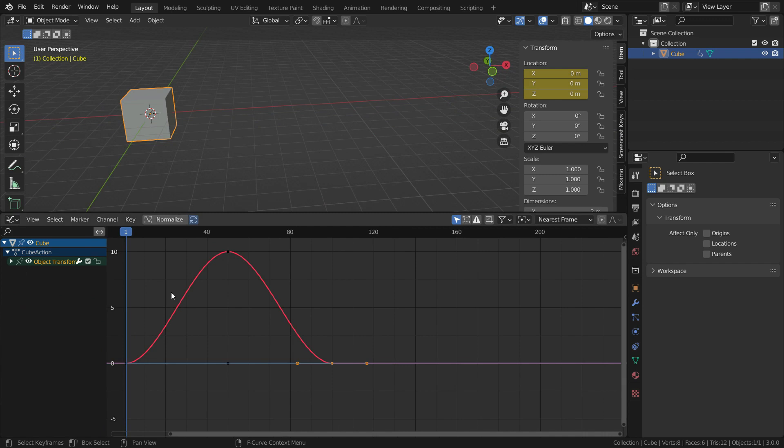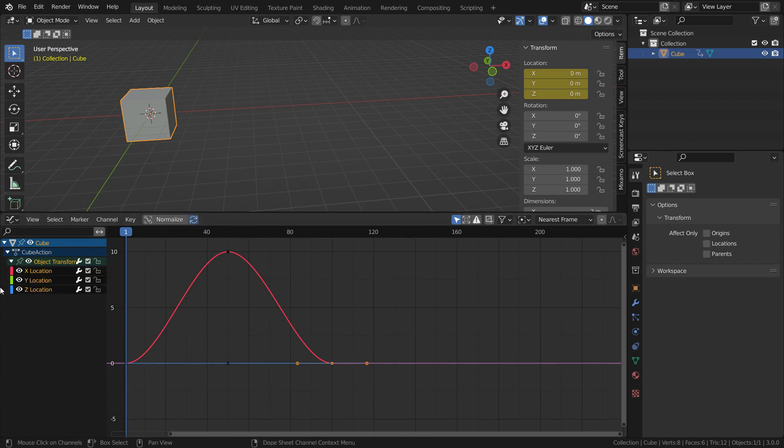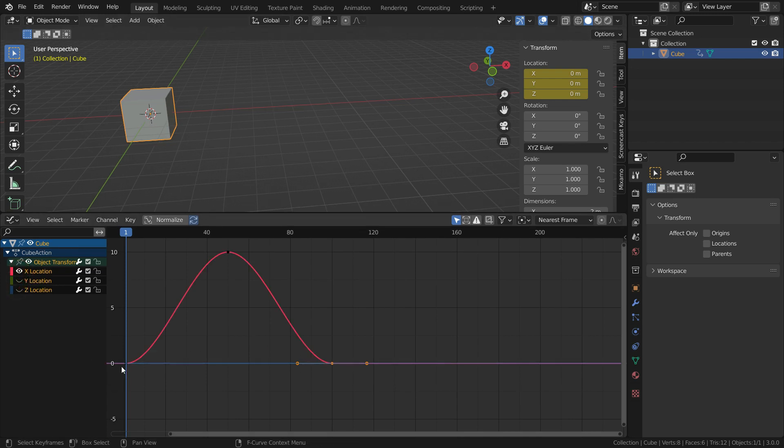We are seeing only the red curve now because we have only location transform on the x-axis. Let's expand the transform channel. We can hide and unhide the animation curves here. There are three control points on this curve. Actually, these are our keyframes we have just added.